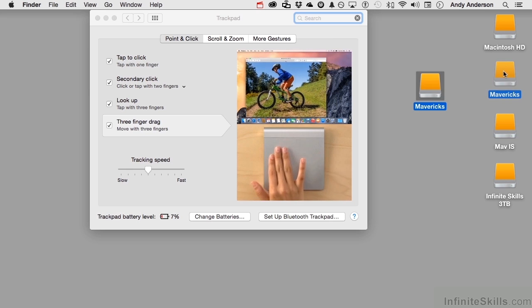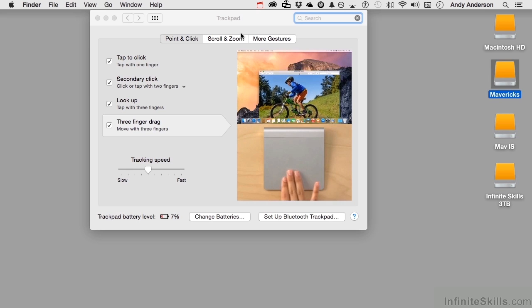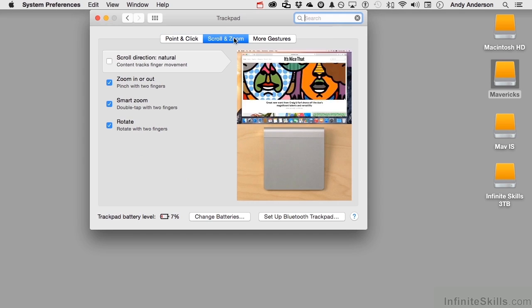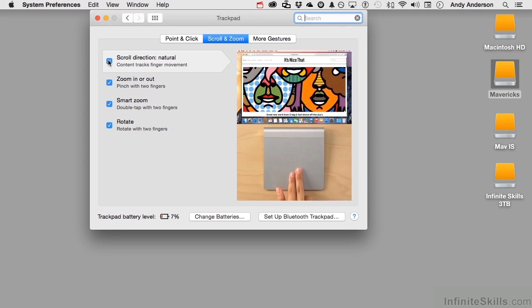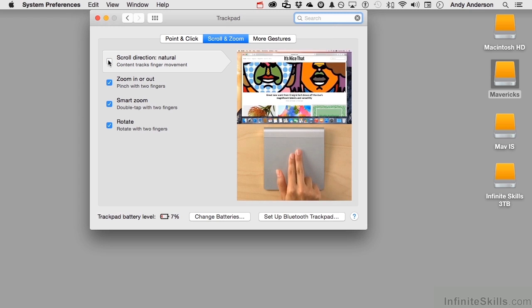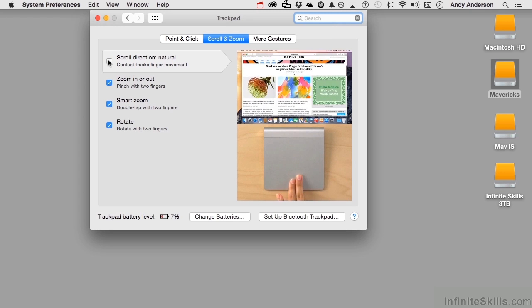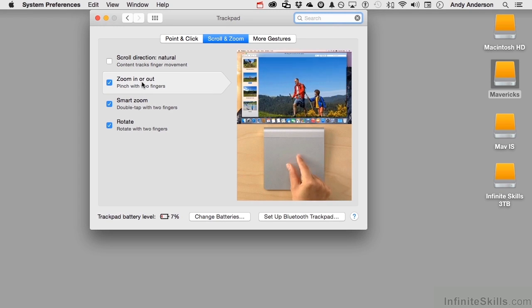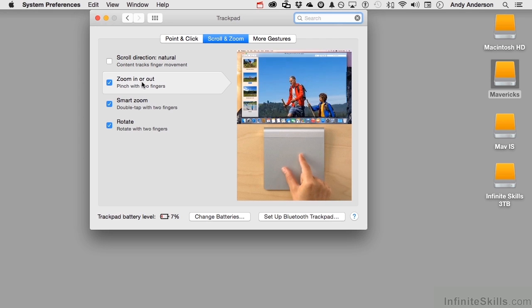If we go into scroll and zoom, you have the natural or the unnatural, which is the one I use. Zooming in or out. I love using that in Photoshop.